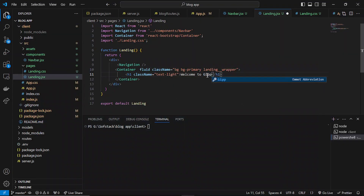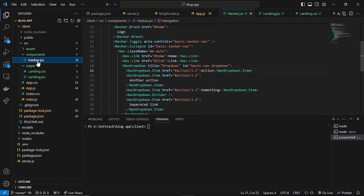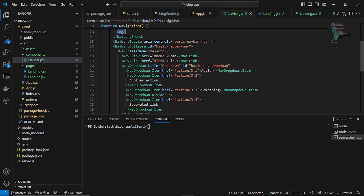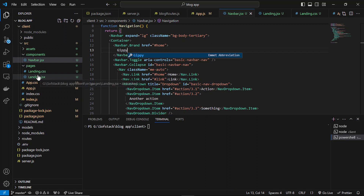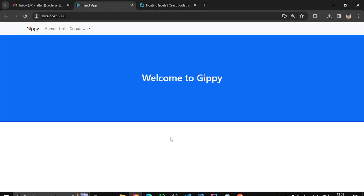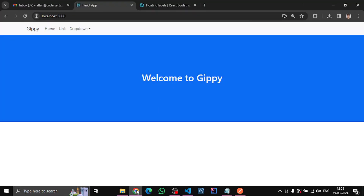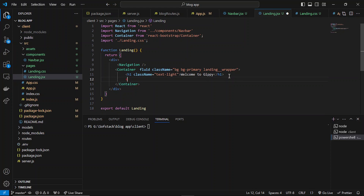Let's name it 'Gippie Only', and in the navigation let's name it 'Gippie'. We'll change it later if you want to add a logo or something. Now at the bottom we can add a search input.